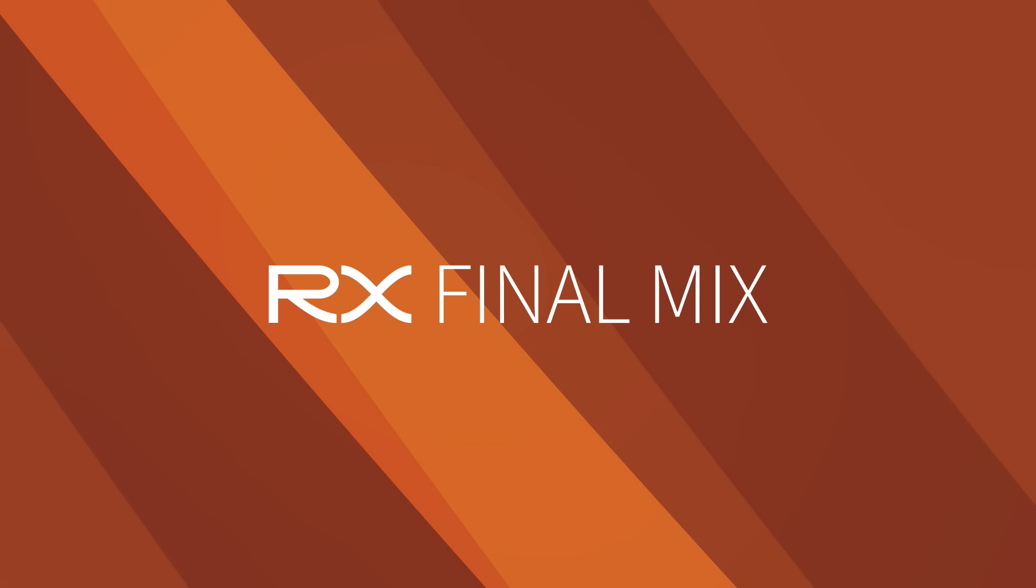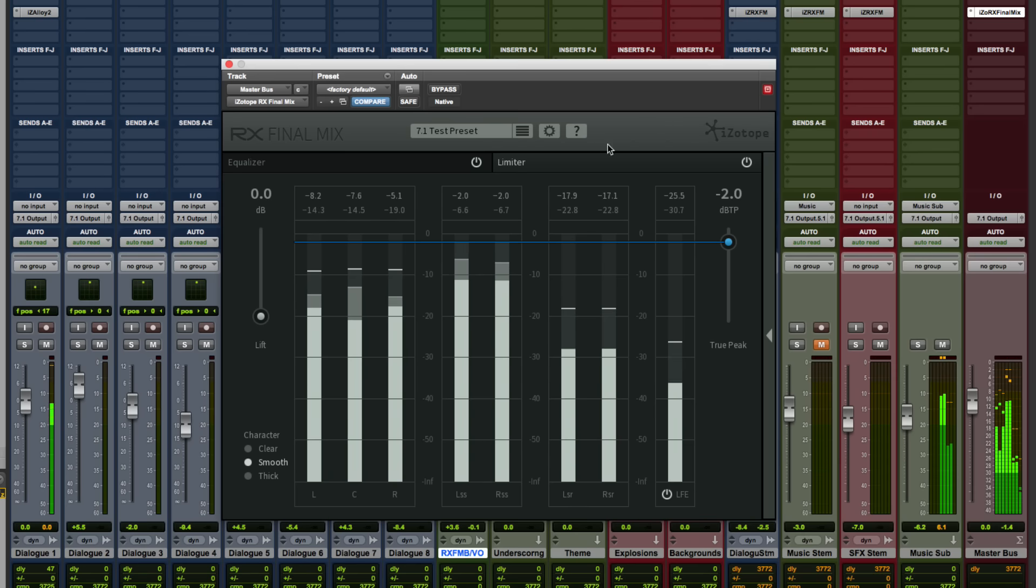RX Final Mix is a purpose-built solution for post-production mixers working in film, television, and multimedia.